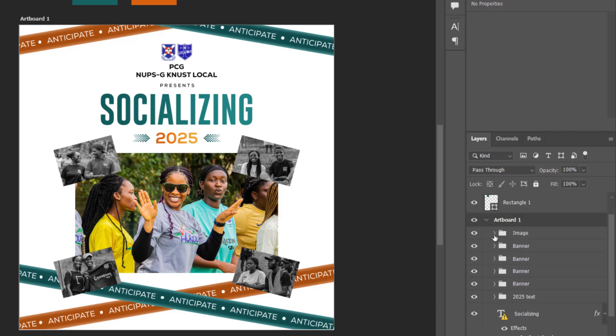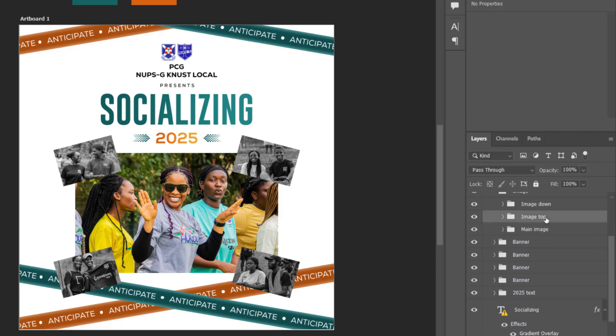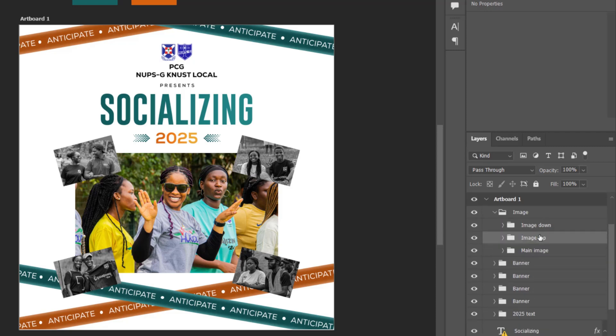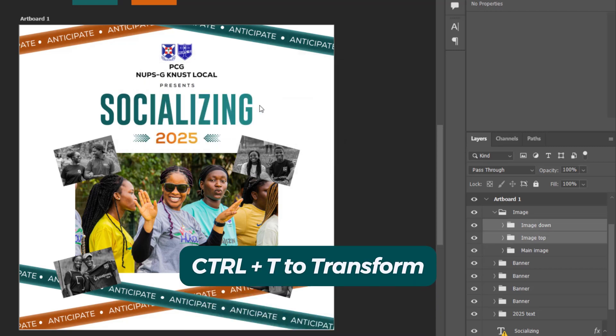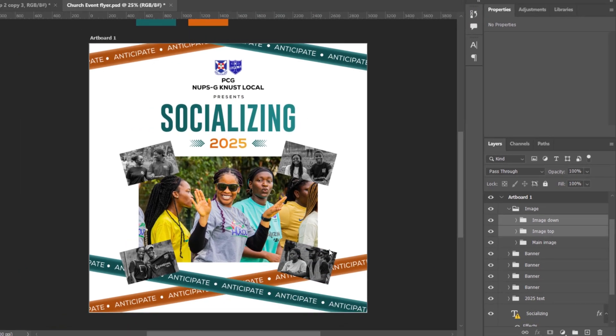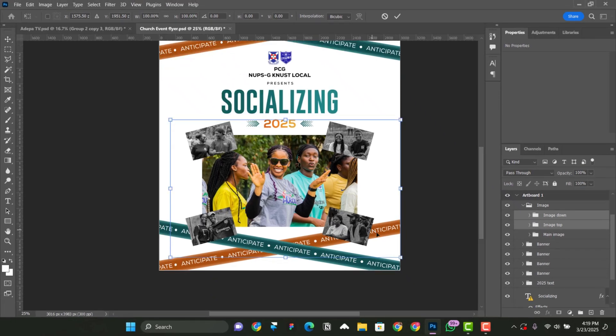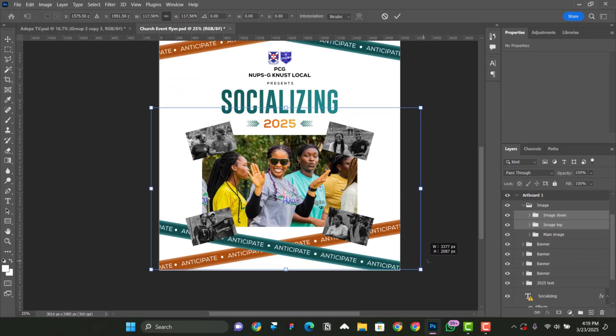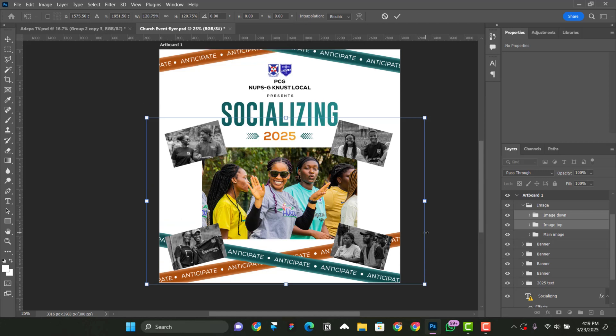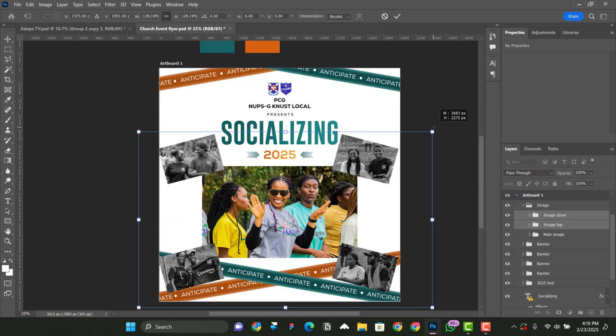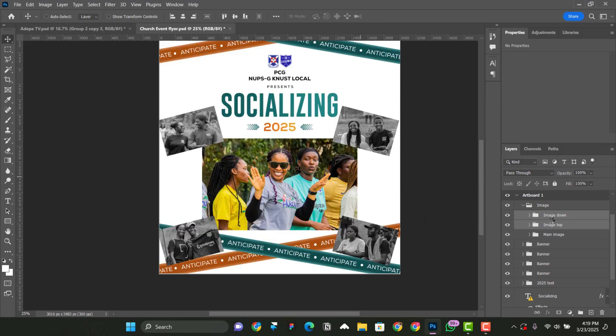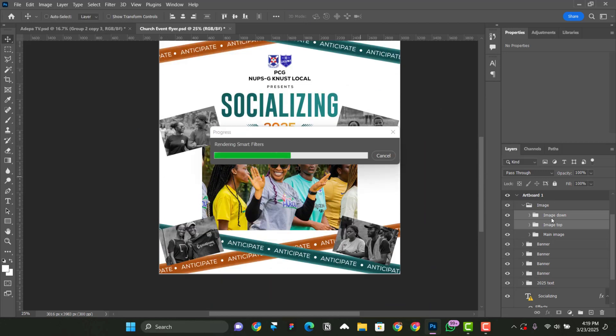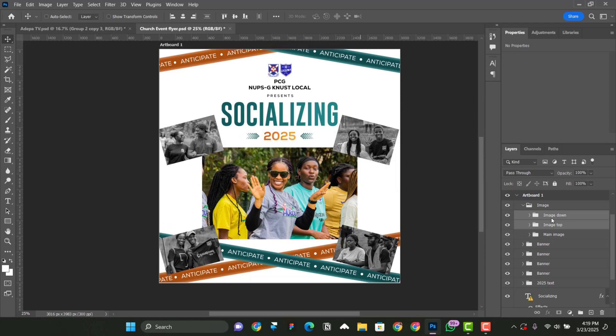So I'm going to locate them image and then select image down and image top. Control T. Then I'm going to enlarge it a bit. Yeah, I think it looks good now.